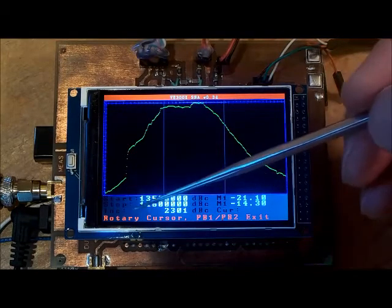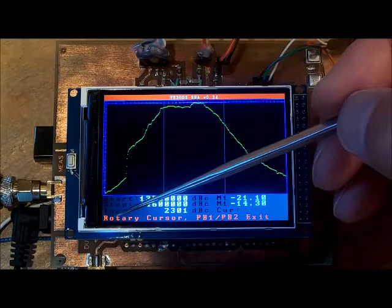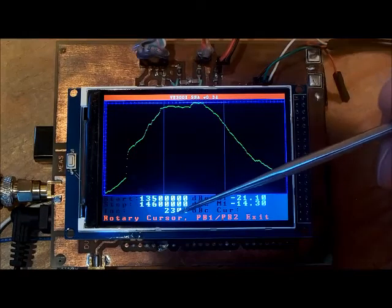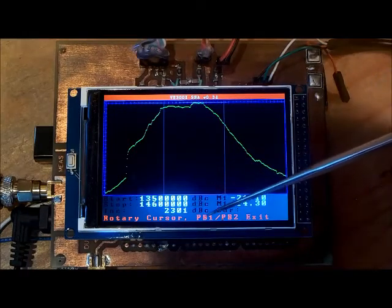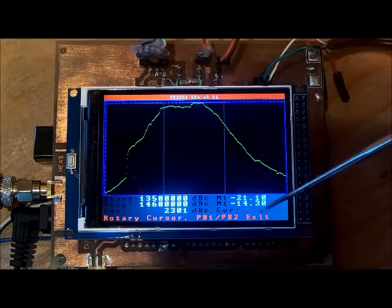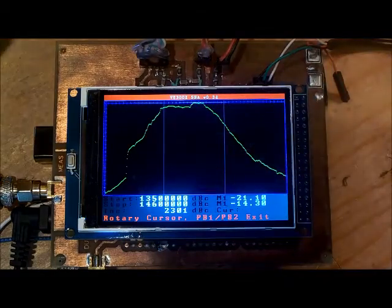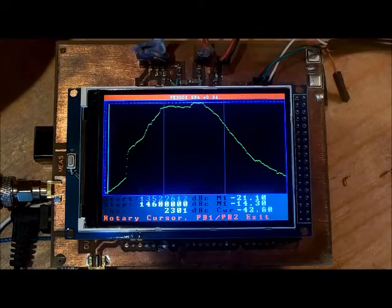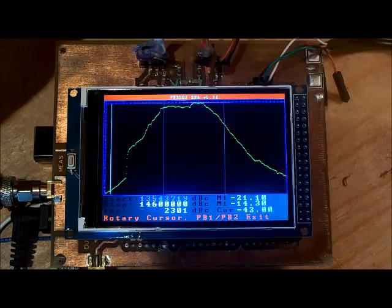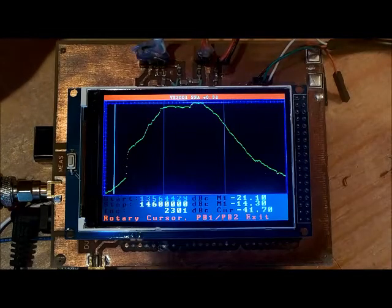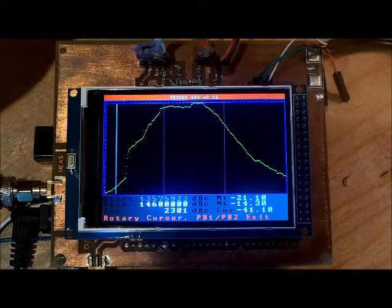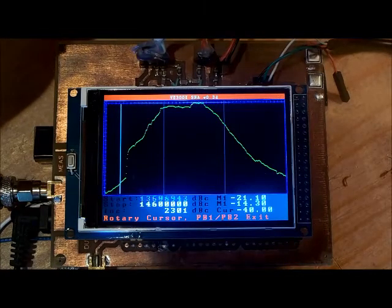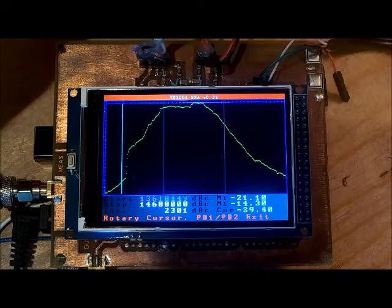Now it says the rotary is for the cursor and PB1 PB2 to exit. I've got a cursor where I can manually scroll through the plot to see what the response is.